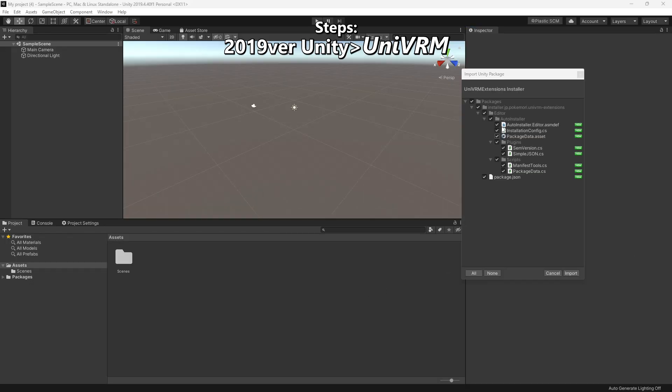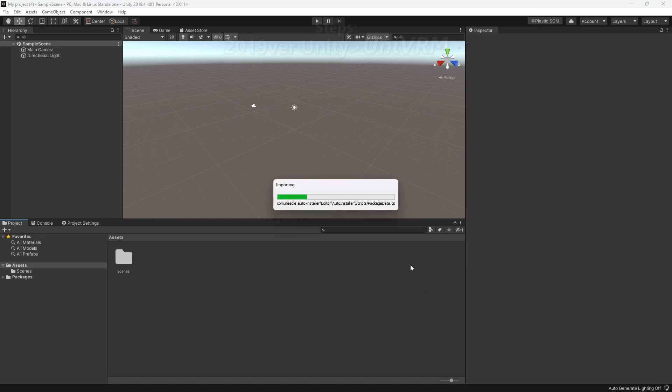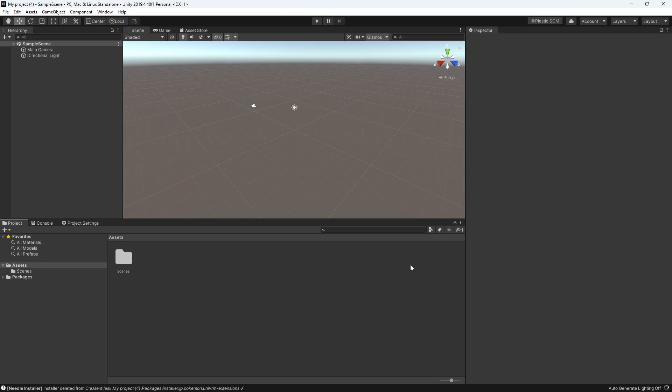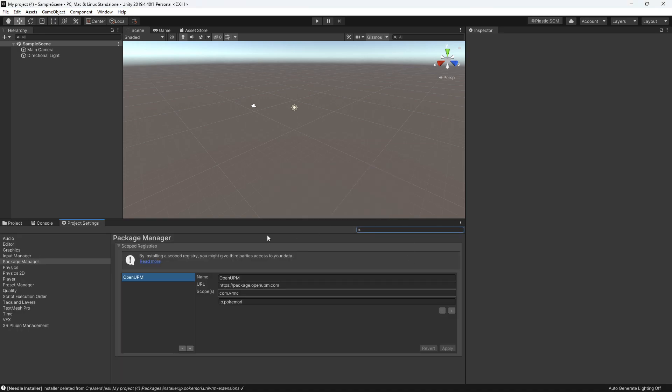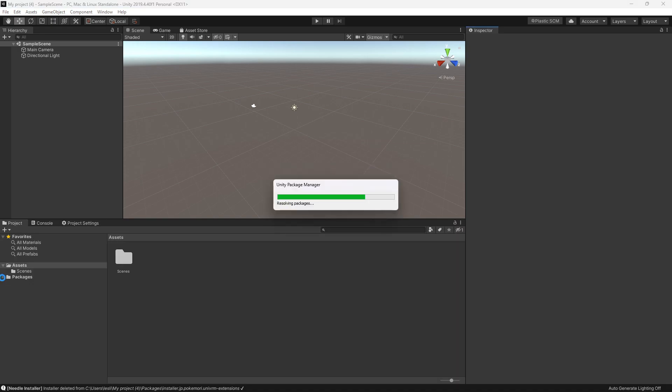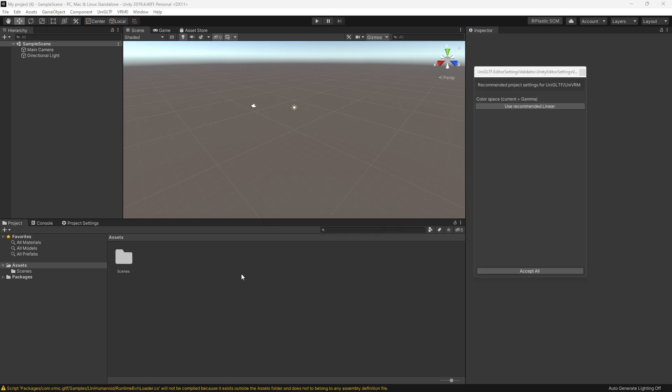Drag and drop the UniVRM packet into the assets and click import. If you don't see the VRM on the top bar, you can exit out and open Unity again.